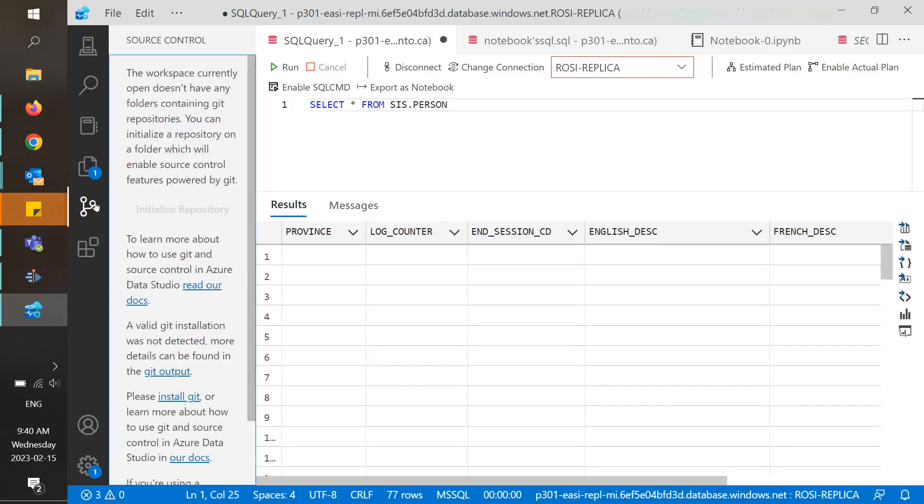The next icon is source control, which is used for more advanced Data Studio users who already have a Git repository they can connect to. From here, you can commit, pull, and push changes directly from Data Studio.